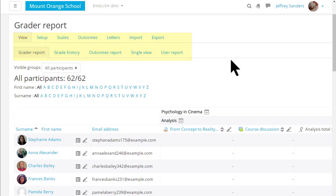The first screen is the Grader Report where you can see the students you have and graded activities.